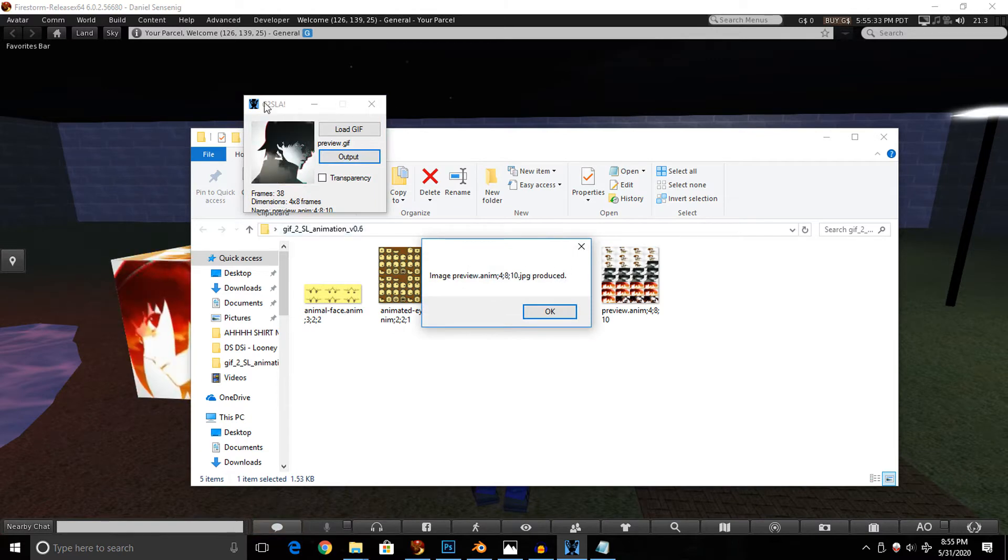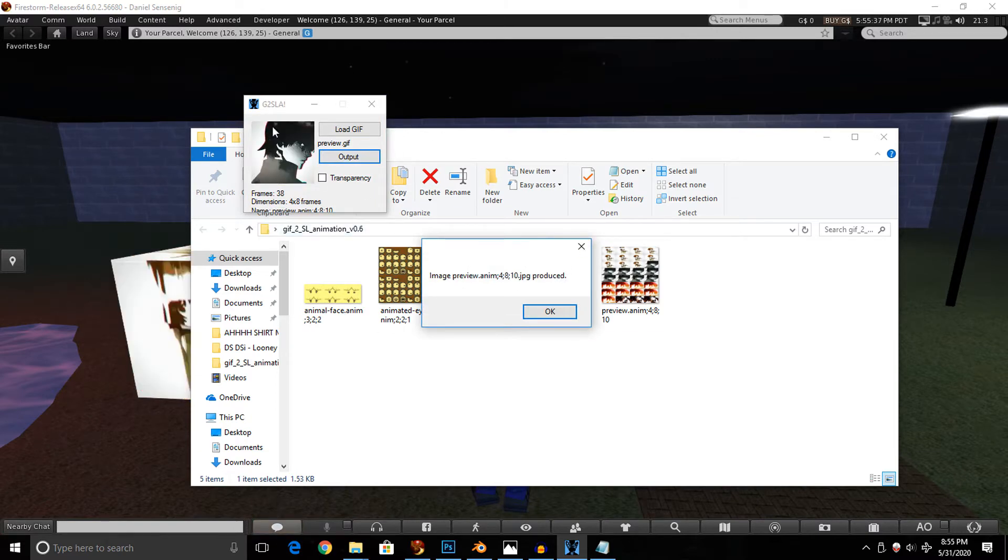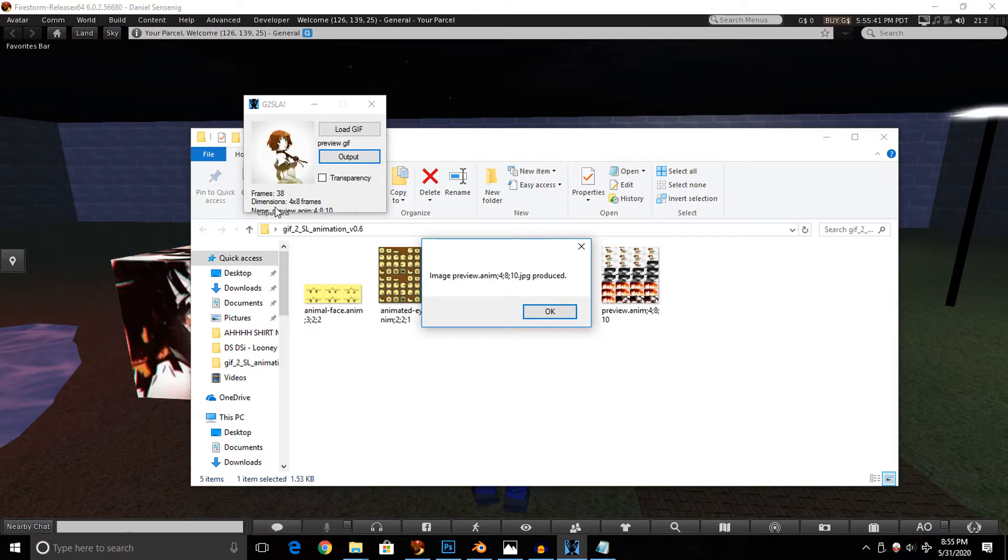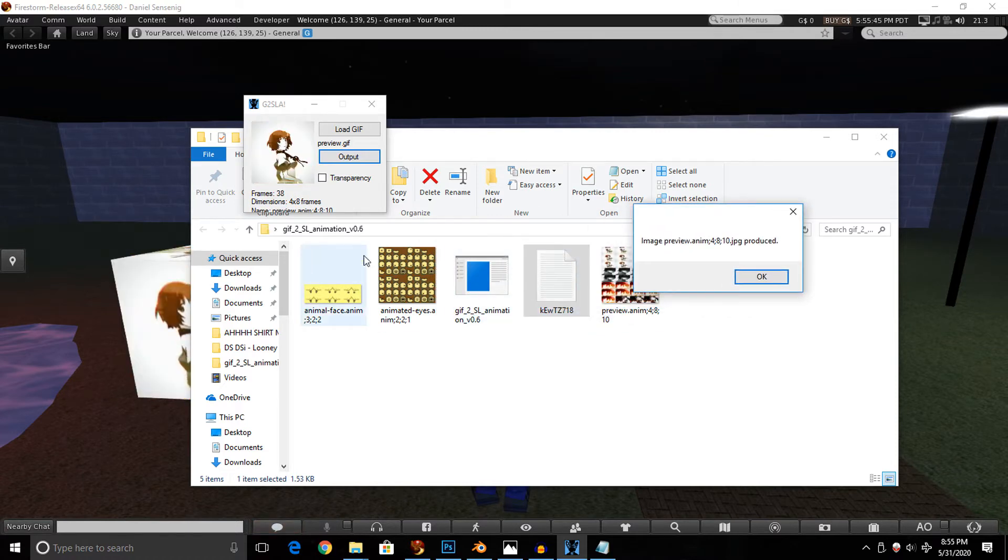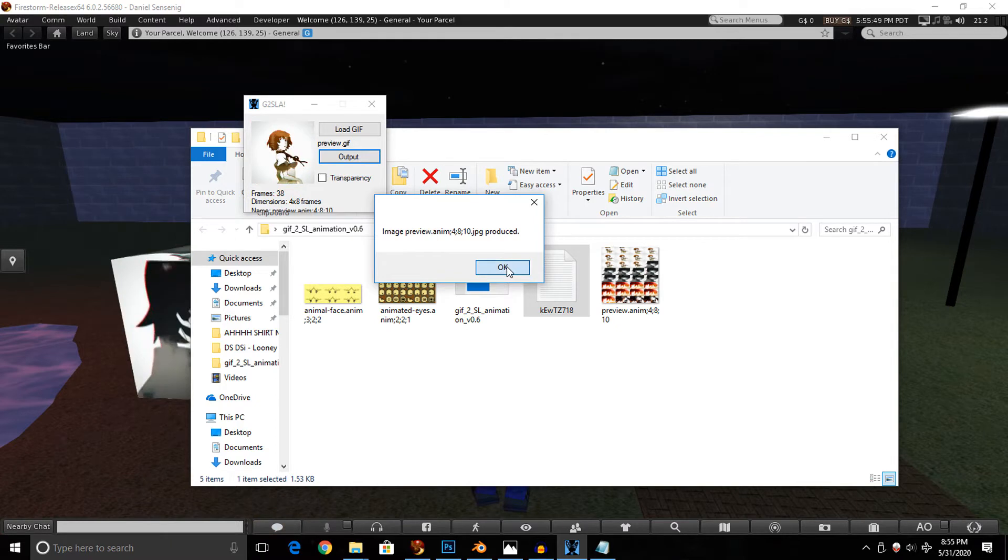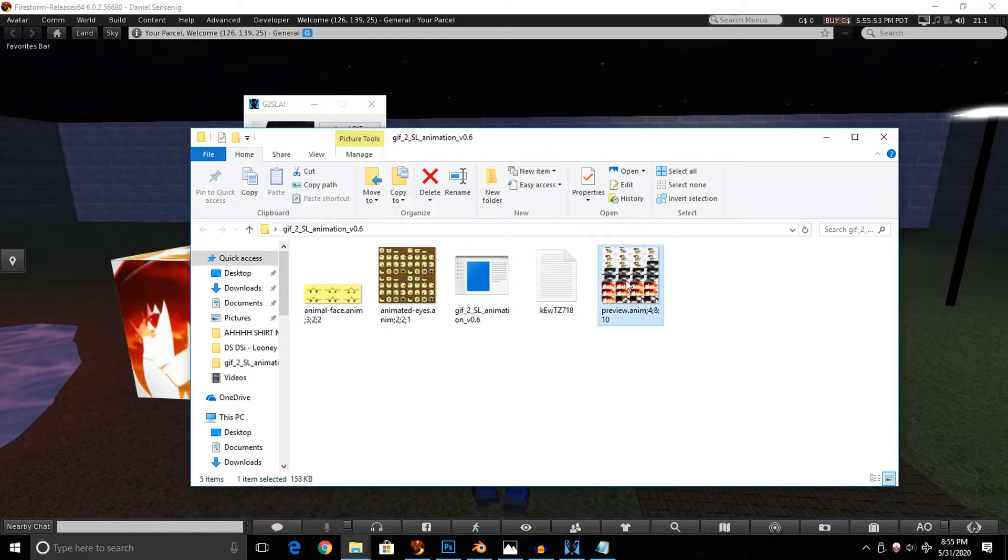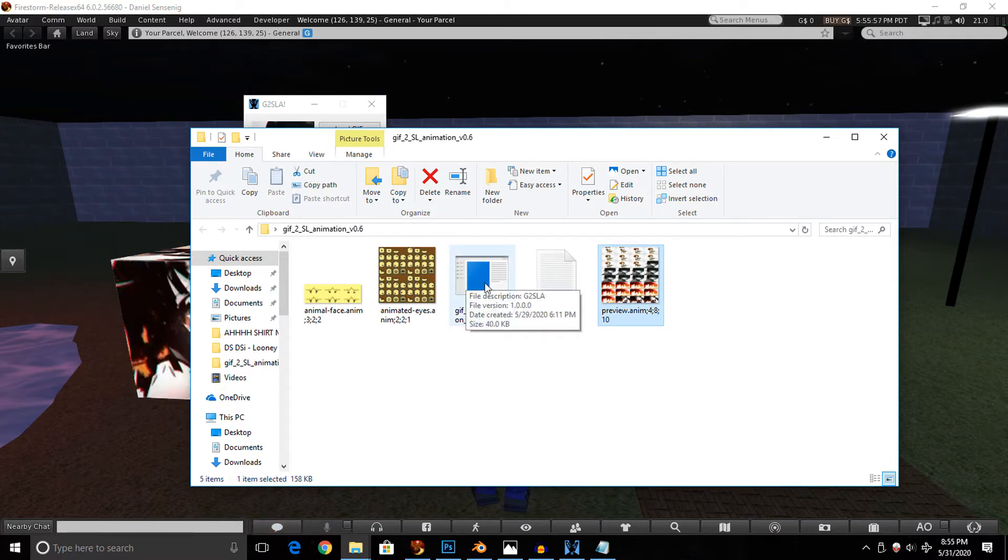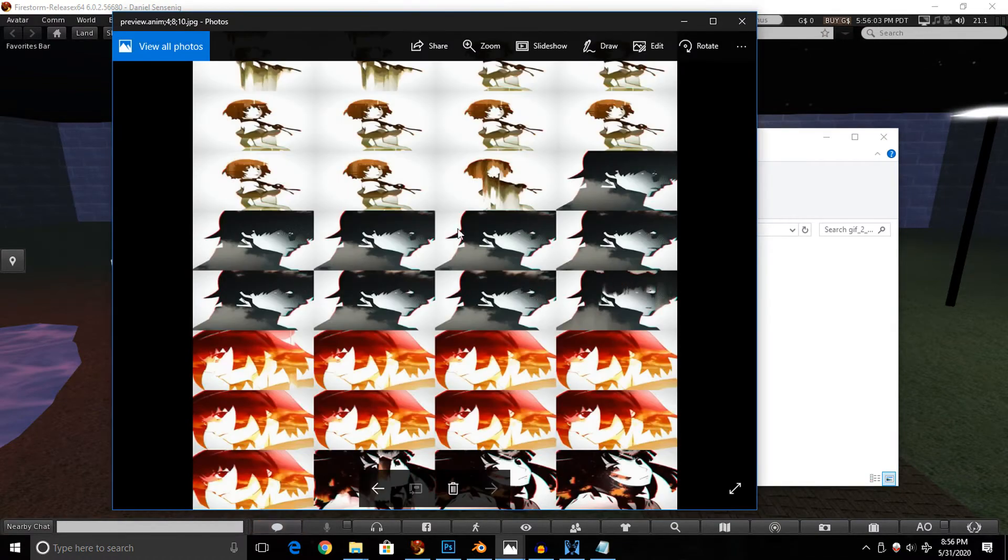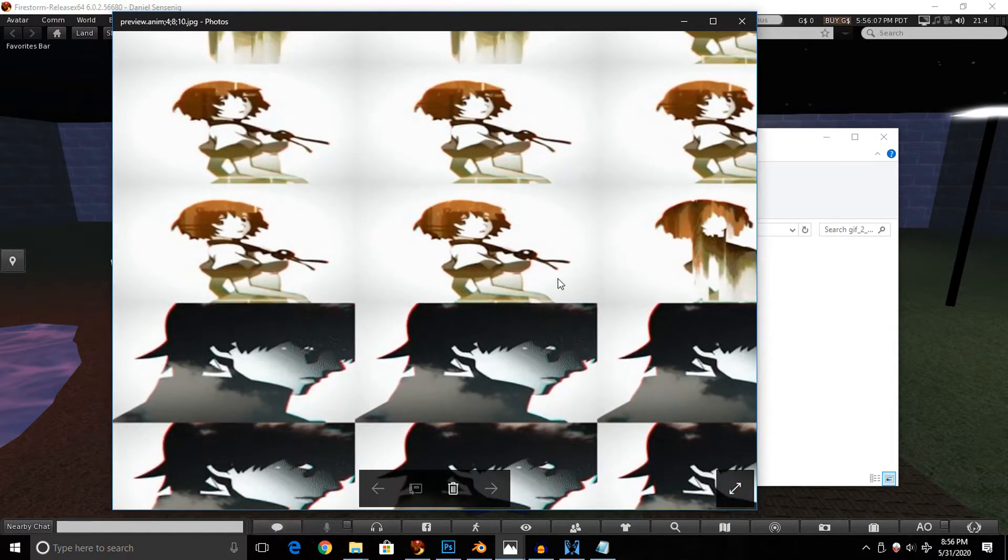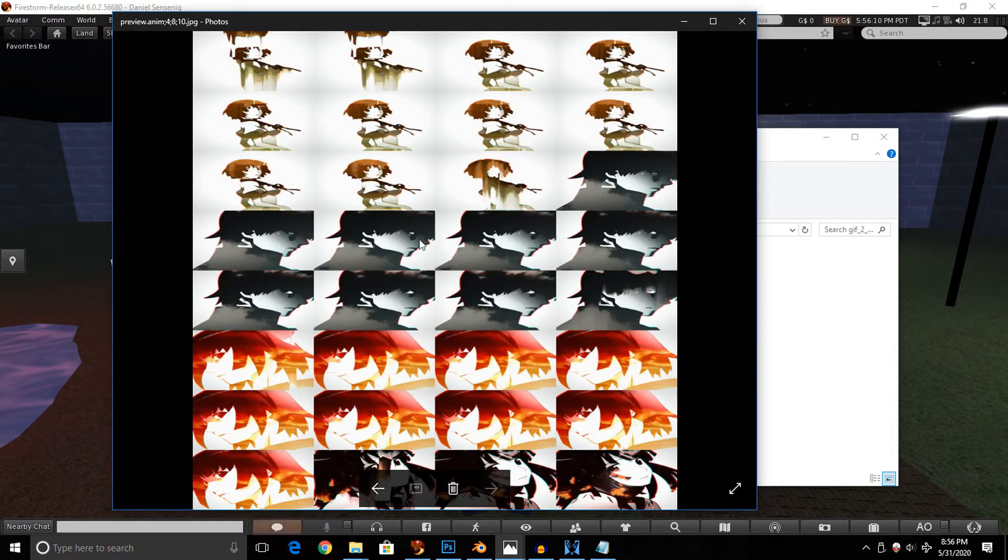But since there's no transparency in this image, it doesn't really matter, so I'm just gonna hit output, and that will spit our image out. Now, depending on the length of the image, it may take a long time, but if the image is really short like this, only at 38 frames, it spit it out really quick. So I'm just gonna hit OK on that, and I'm gonna look at the image. When you make the conversion, the image gets spit out right next to the GIF 2SL animation app. So I'm gonna open the image, take a good look at it, see if it's the way I want it, and it looks like it's pretty good. It's a little blurry, but it ain't too bad with all things considered.